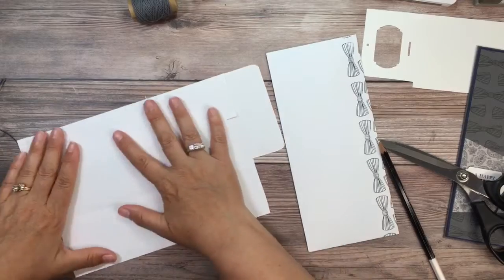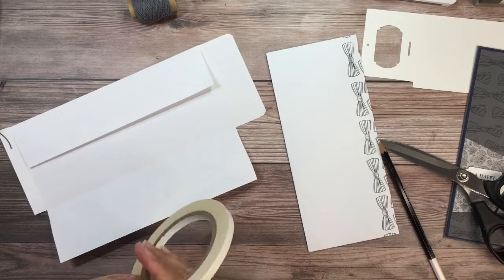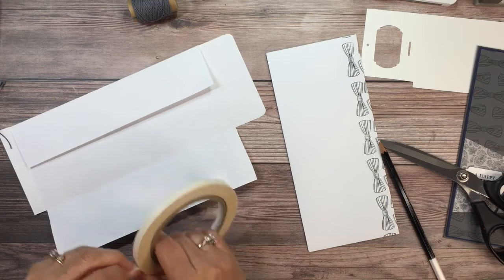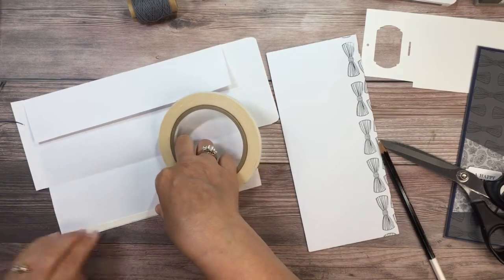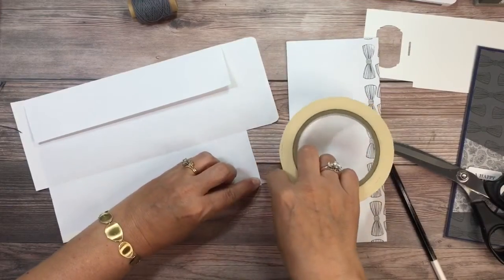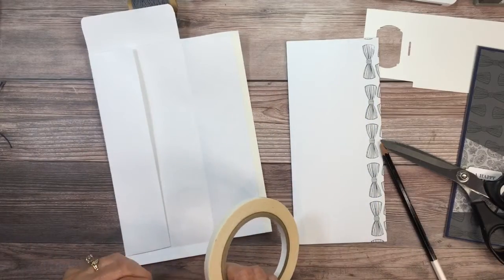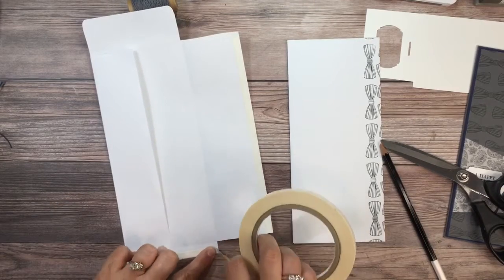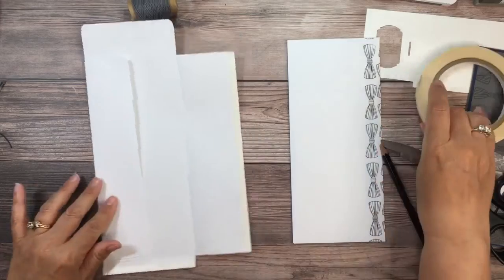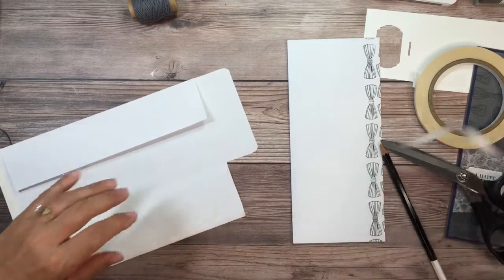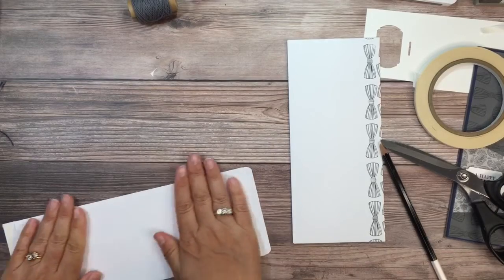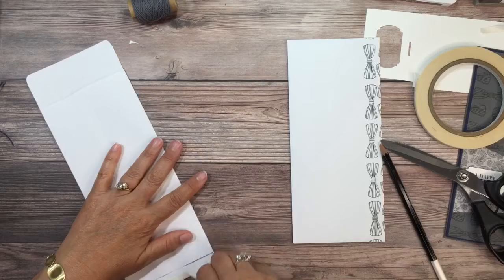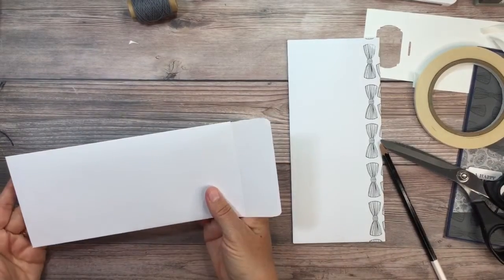And what you need to do is we're going to put some Terran tape along this edge. By using the Terran tape, you don't have to wait for any adhesive to dry. And you know for sure that your envelope is going to stay closed. So just peel the edge off. I'm going to pull that over. I'm going to take this off. Pull that up. And you have an envelope.